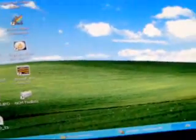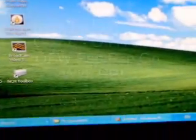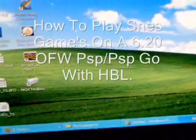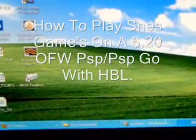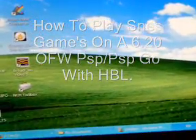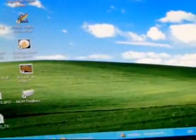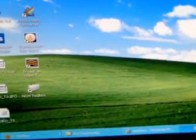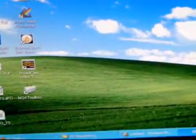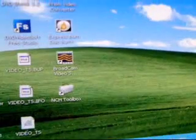I haven't done one of these PSP hacks tutorials in a while, so let's get started. This is how to play SNES games on a 6.20 PSP, PSP Go, whatever, using half byte loader.